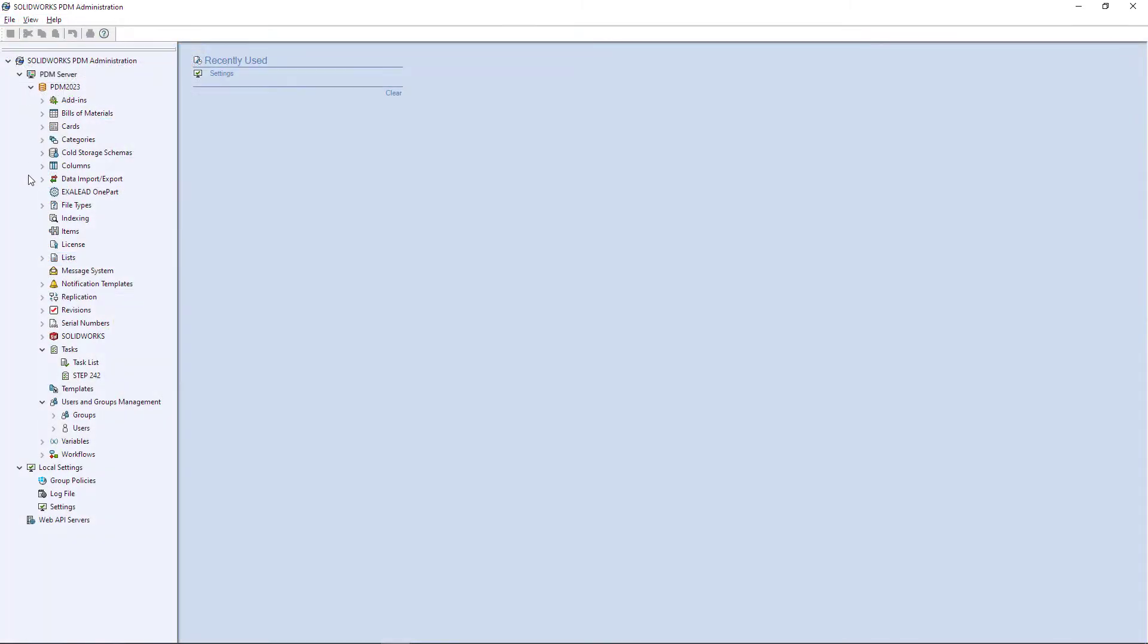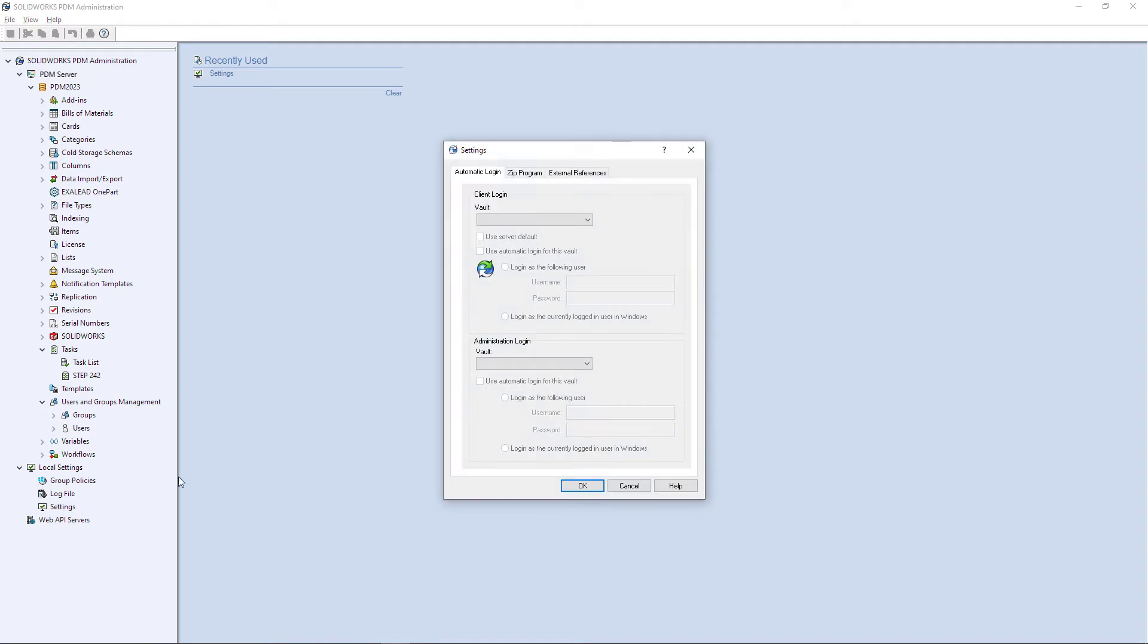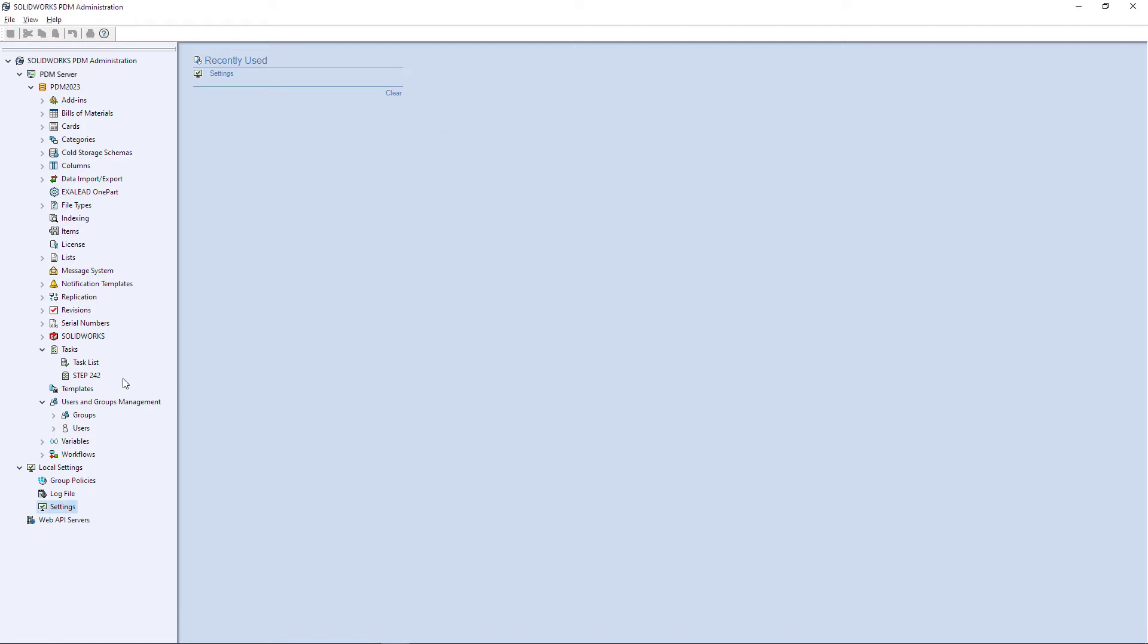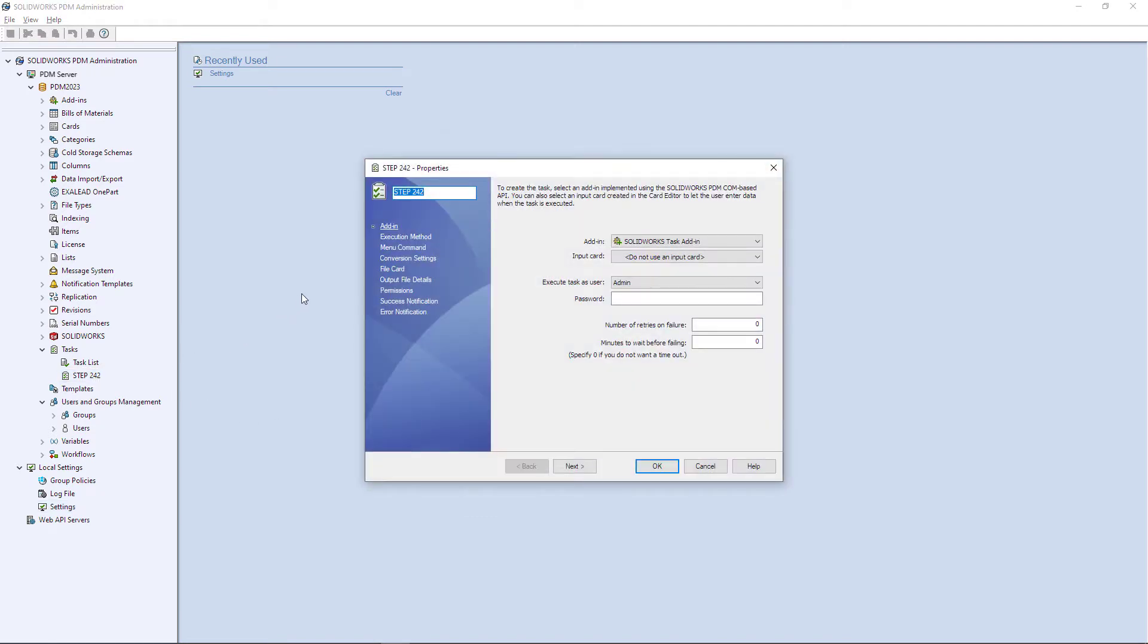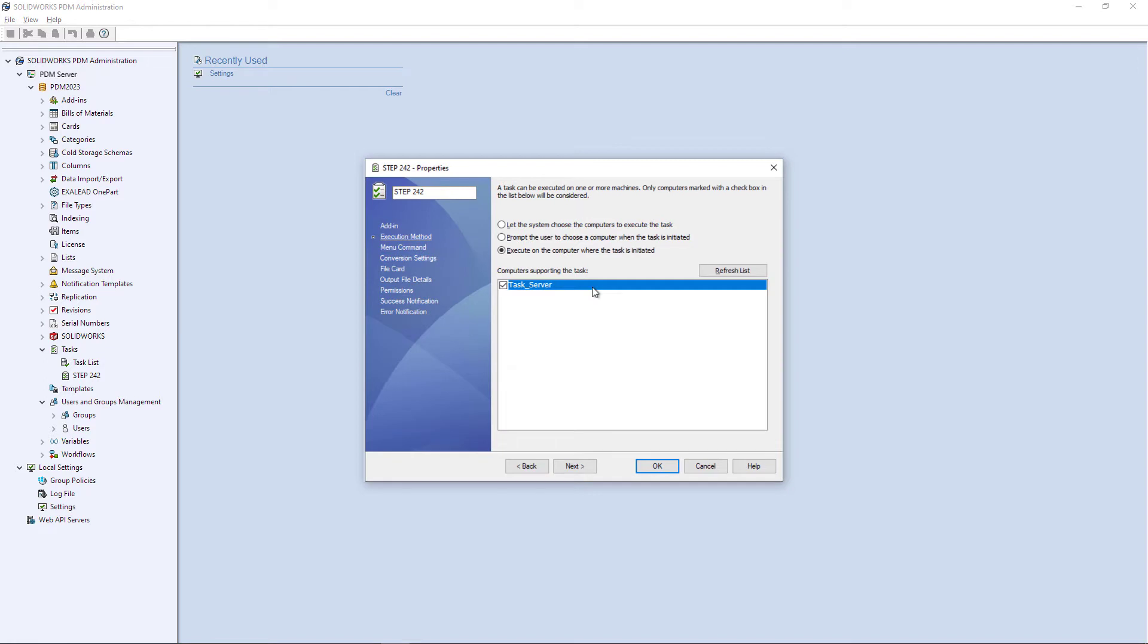For administrators, common tasks have become more efficient. Admins can now configure automatic login for the administration tool, streamlining their access. Task host servers can be removed from the execution list, helping to avoid confusion.